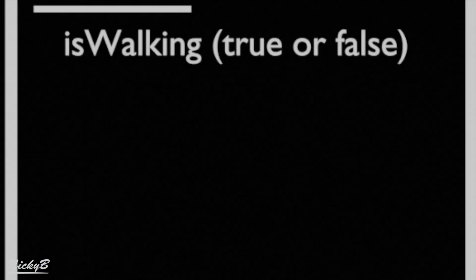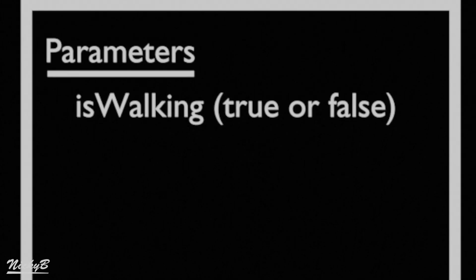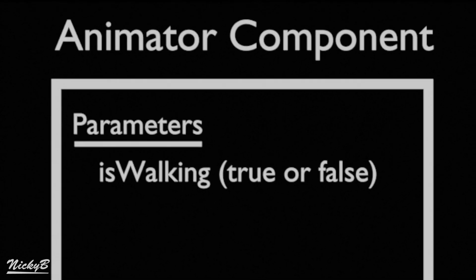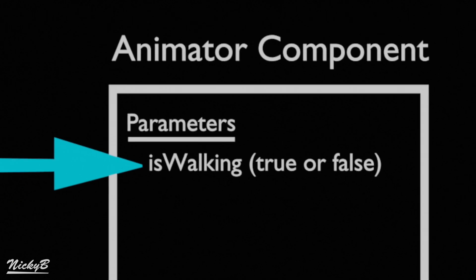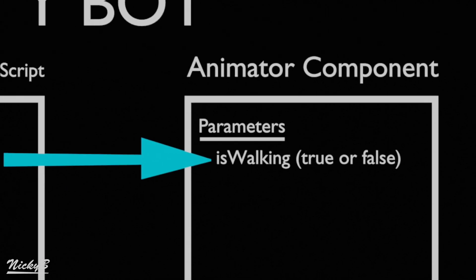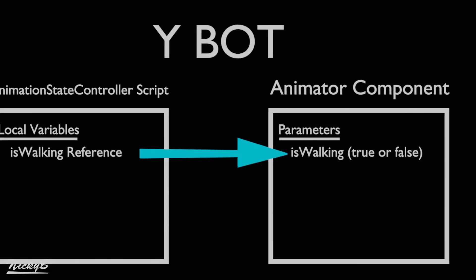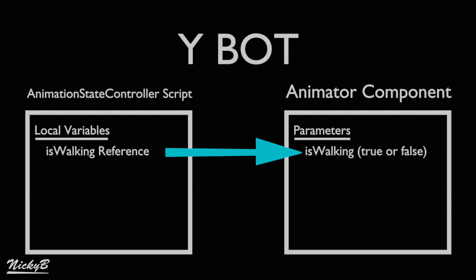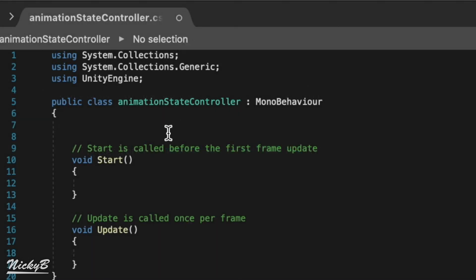Like we said before, we want to give players control over the boolean isWalking. Now we know that isWalking is a parameter, and parameters are stored in our animator component. So in our script, we just need to create a reference pointing to the same animator component attached to the Ybot, and we'll gain access to the boolean via code. Let's do it!